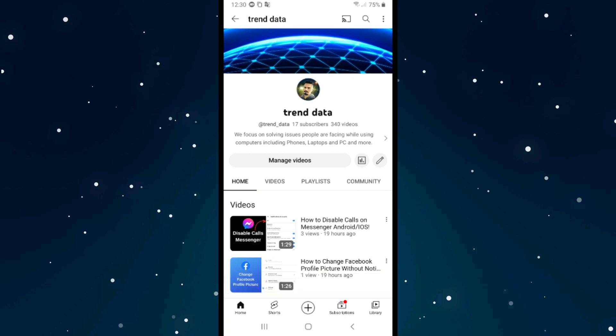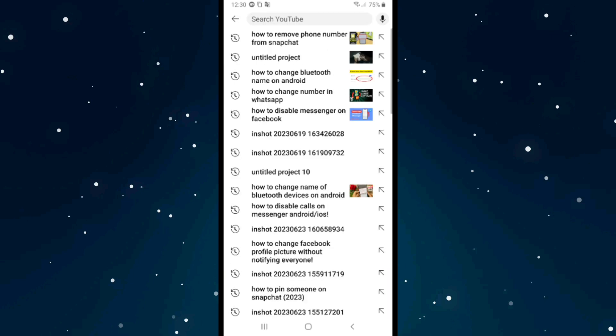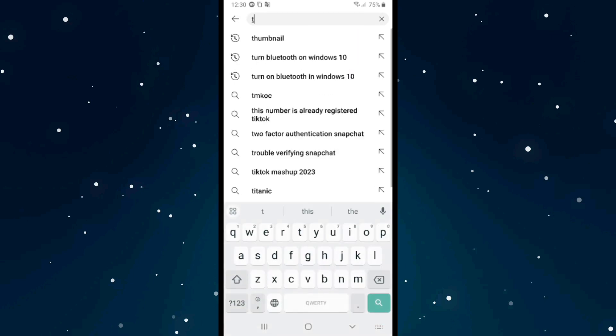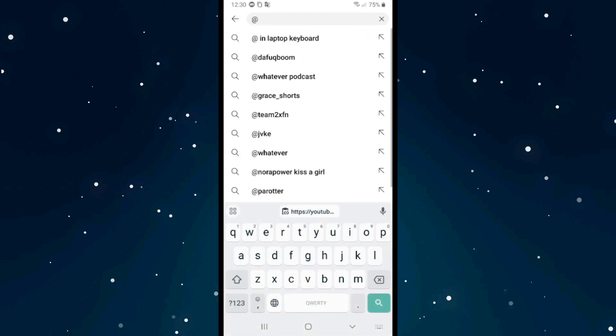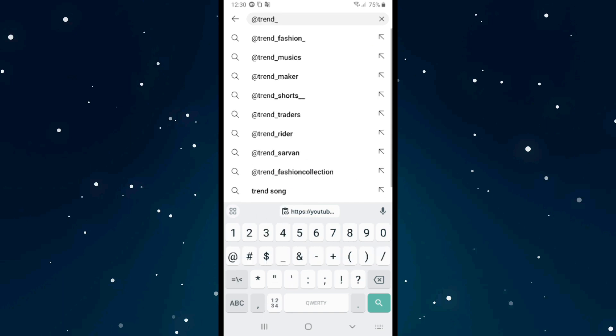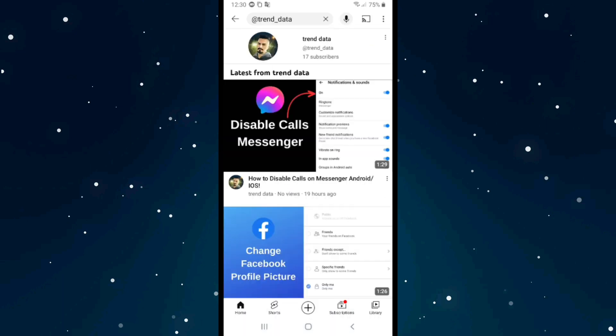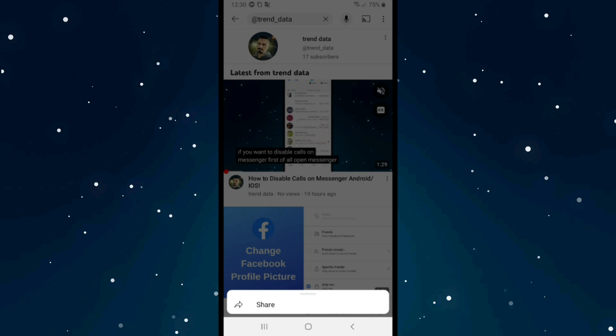If you want to find it from the search, search for your channel here as you see through your handle channel username. After that, we have our channel here. Click on the little three dots on the right.